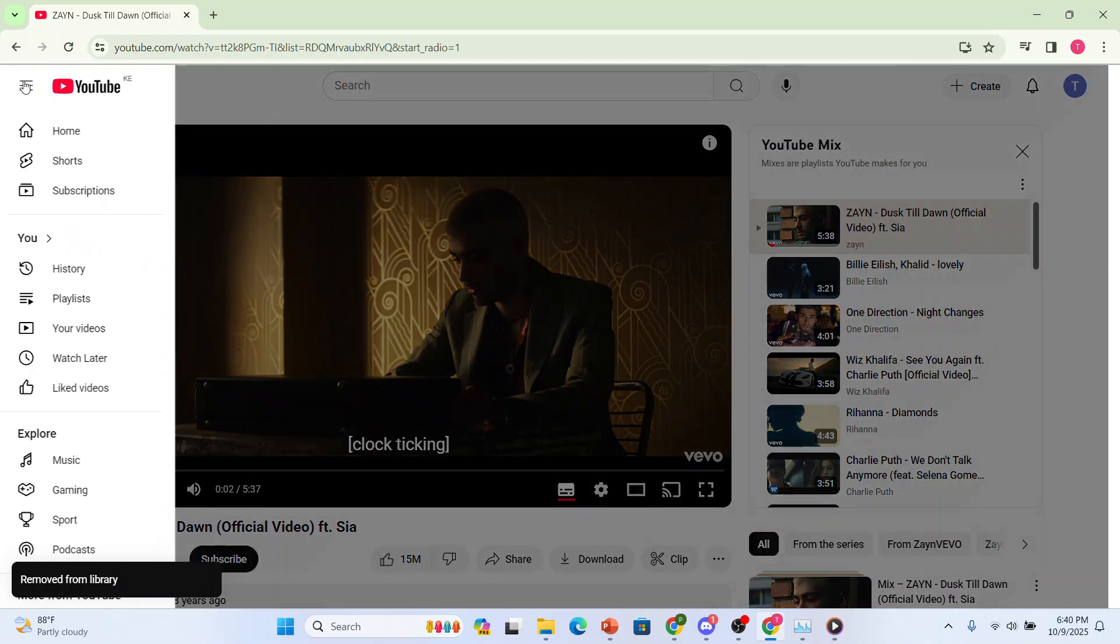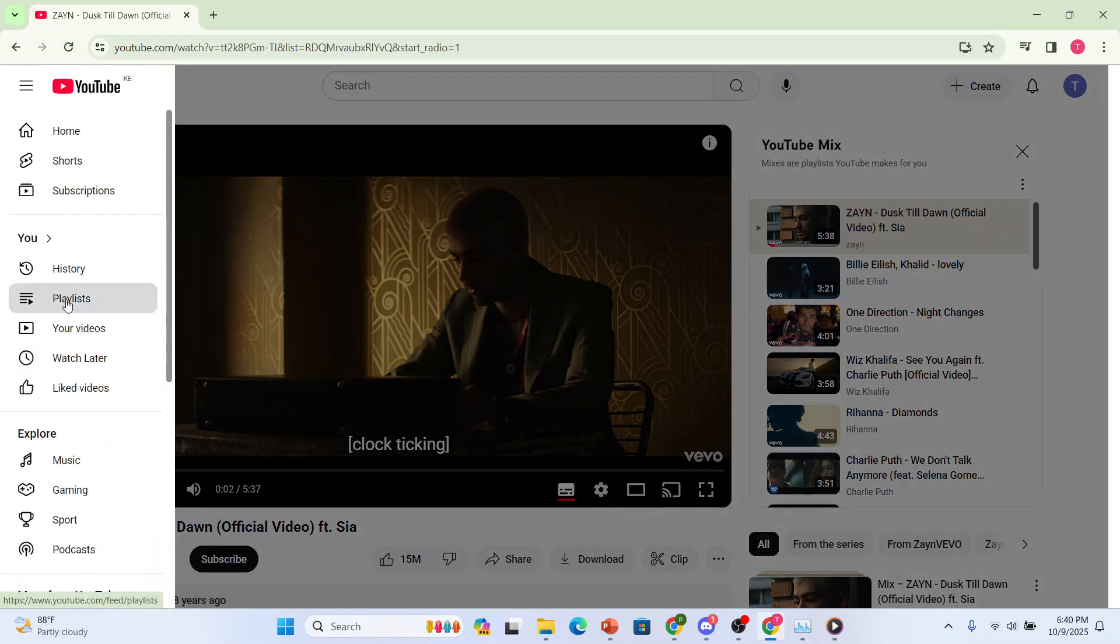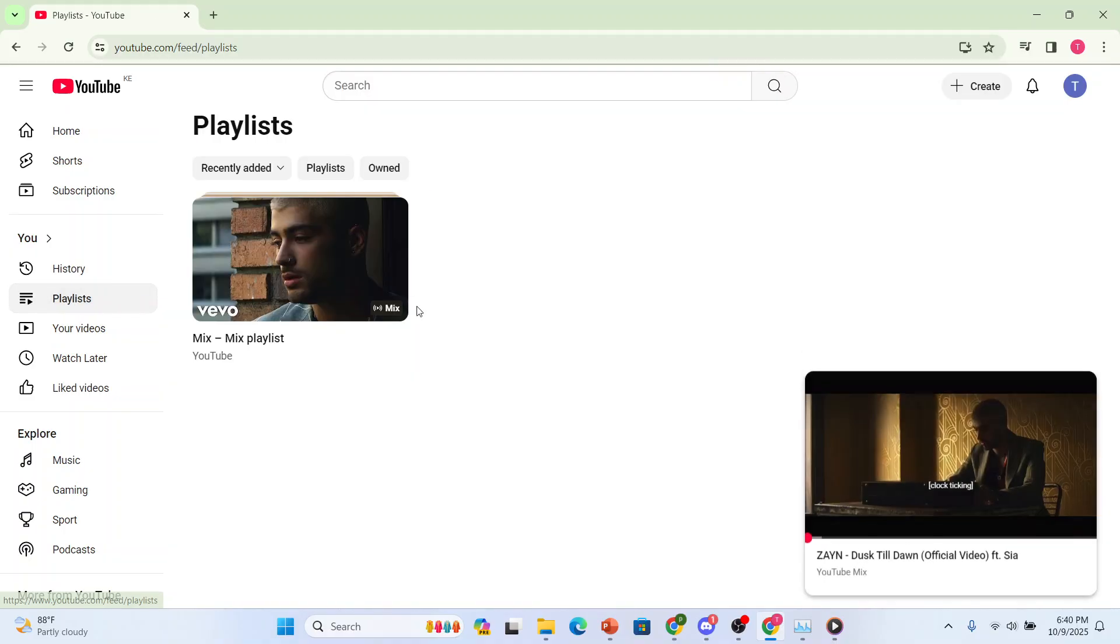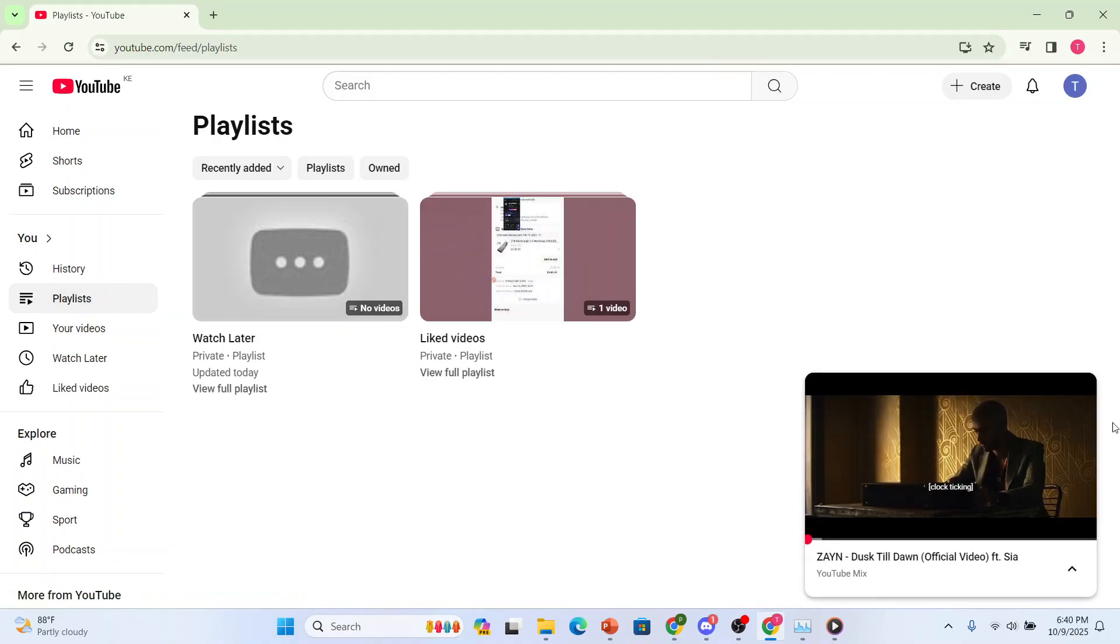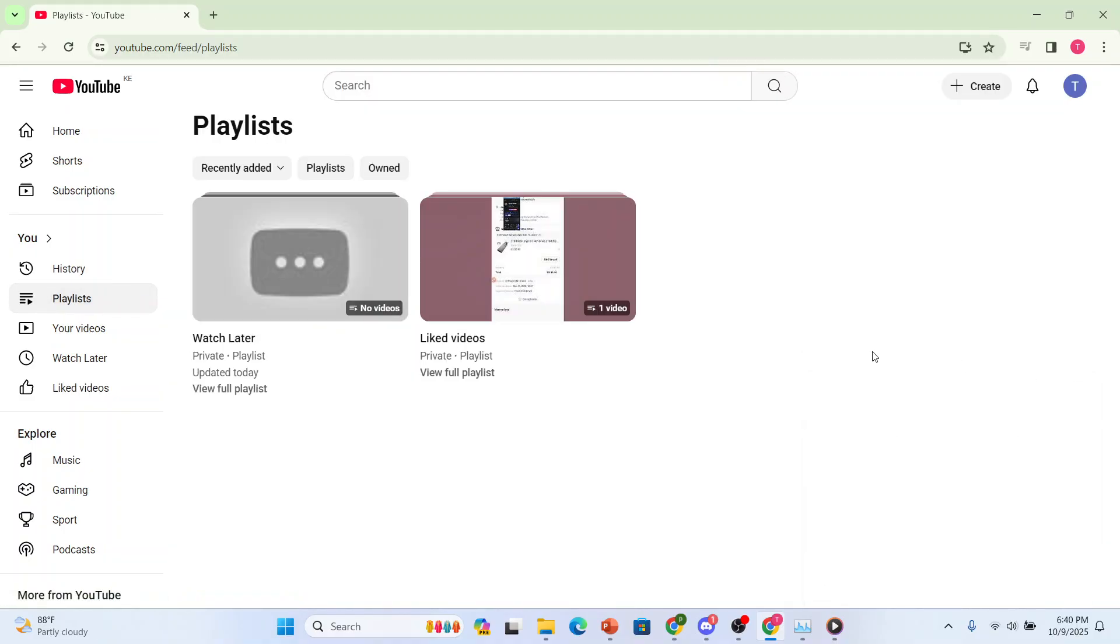and if I come back here, left hand panel, click on playlists, that mix is no longer there.